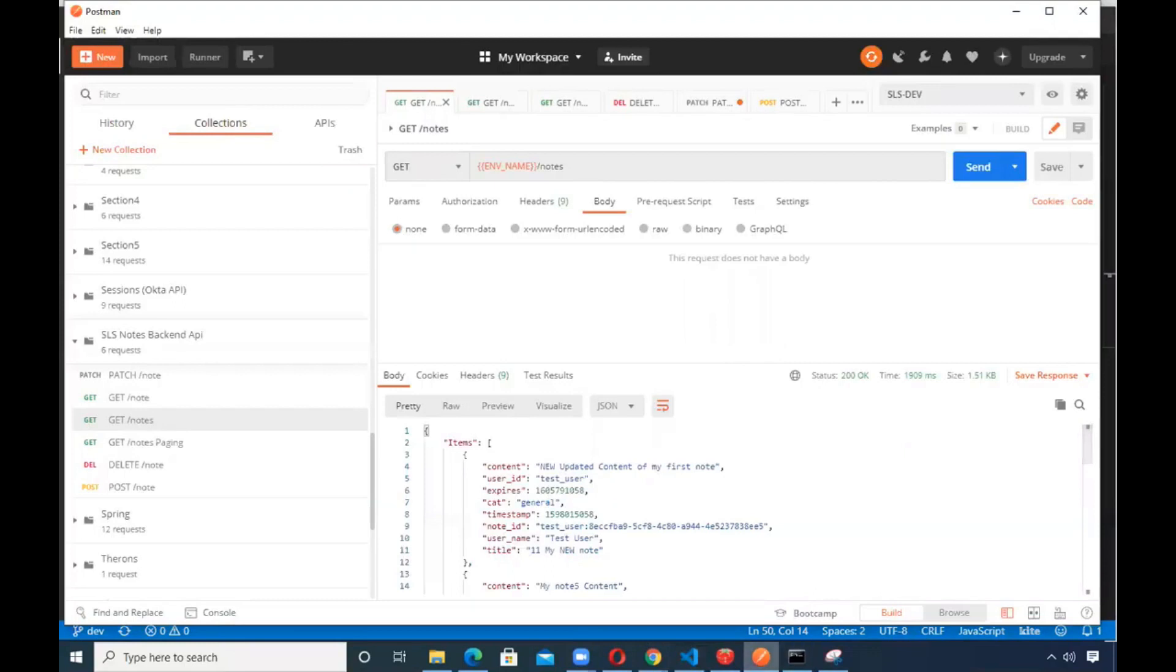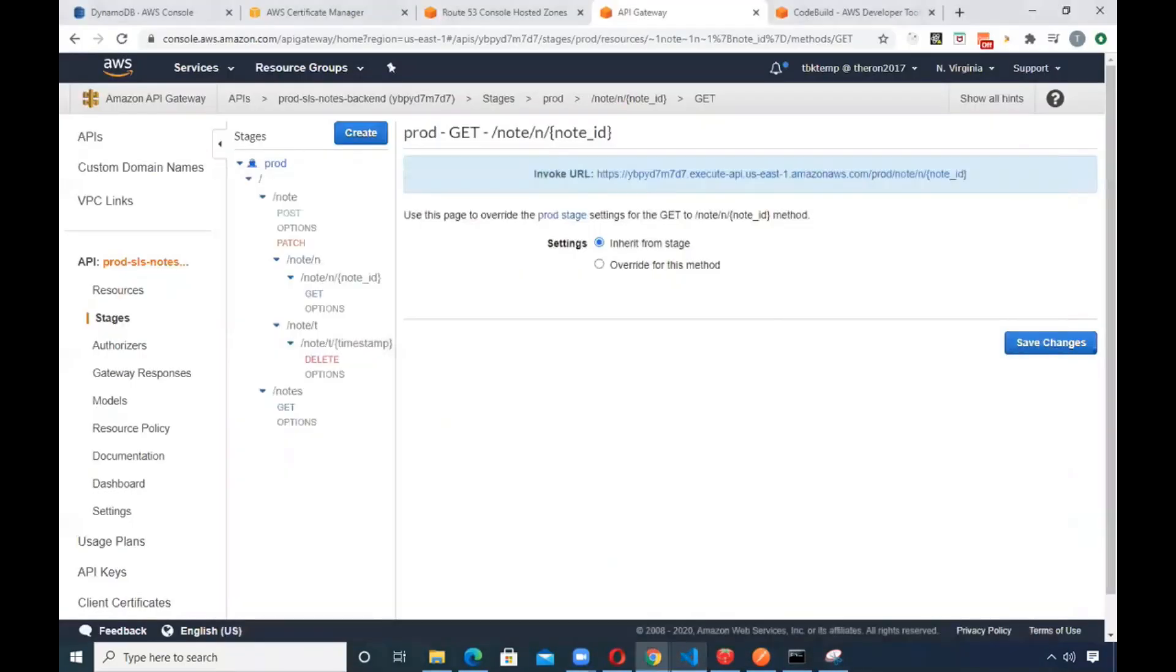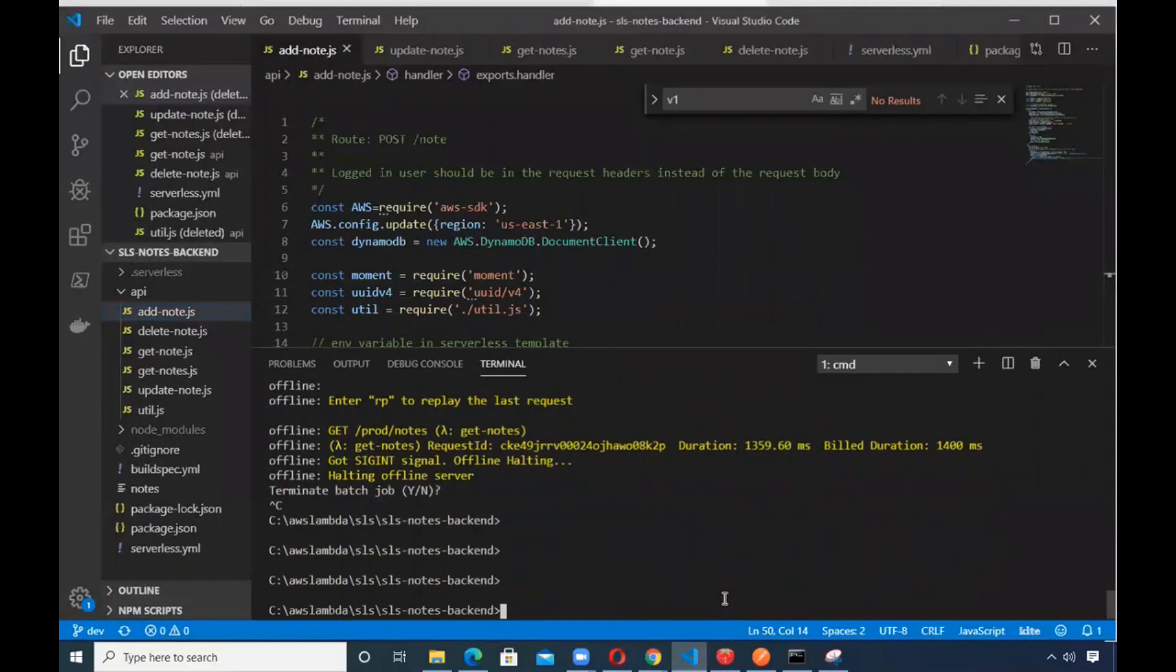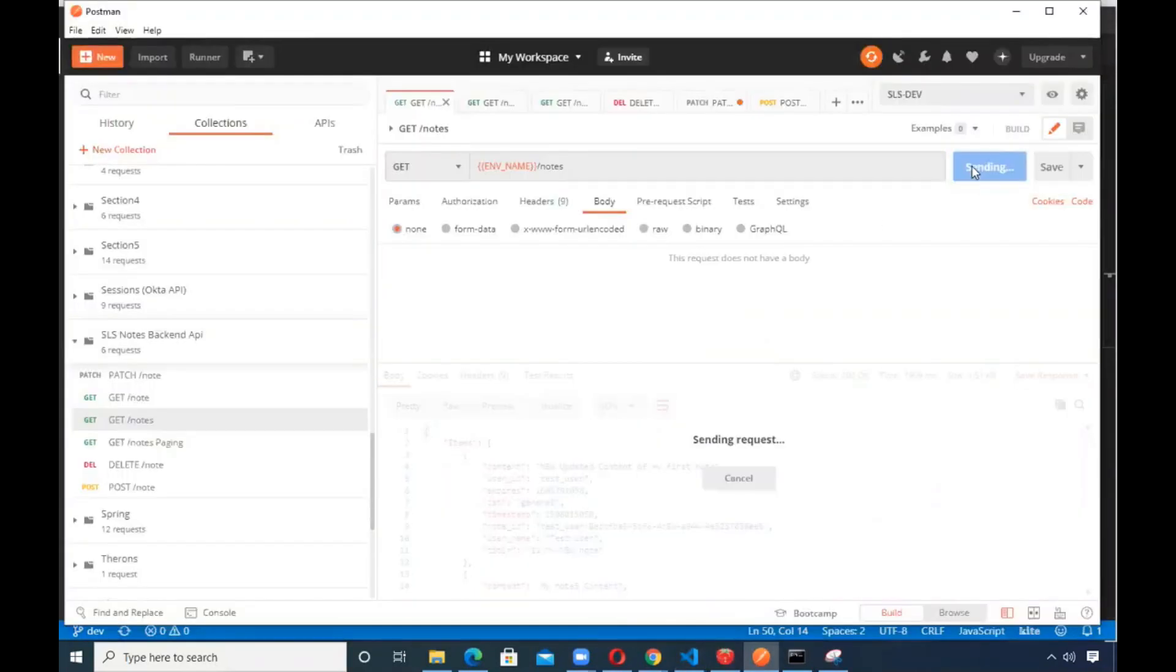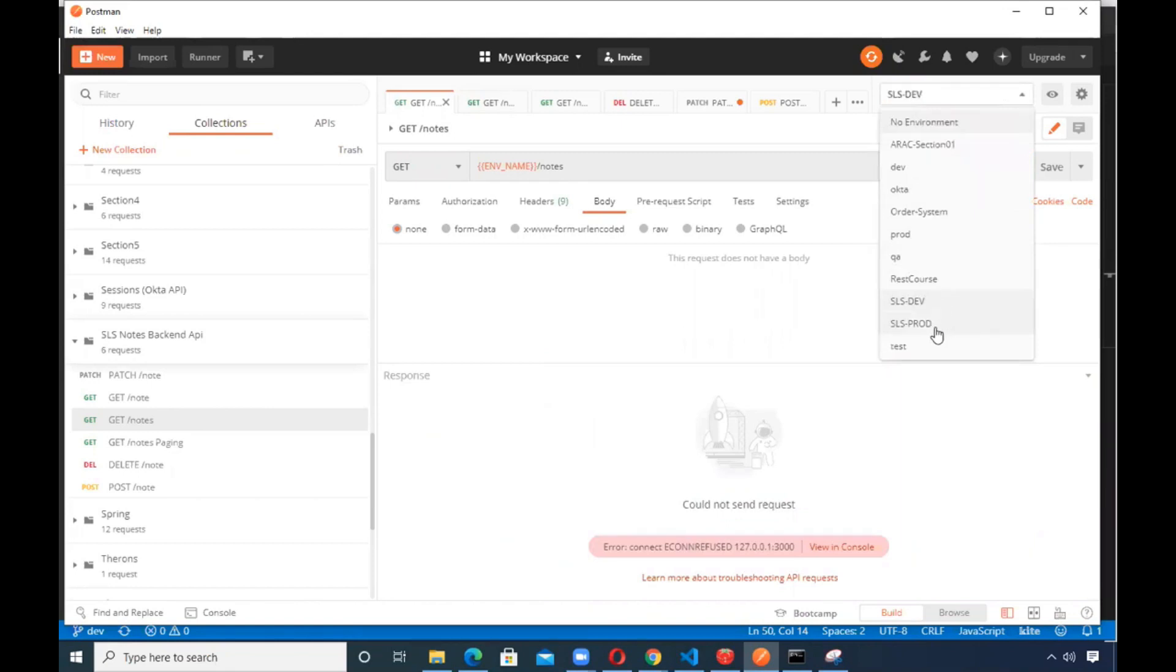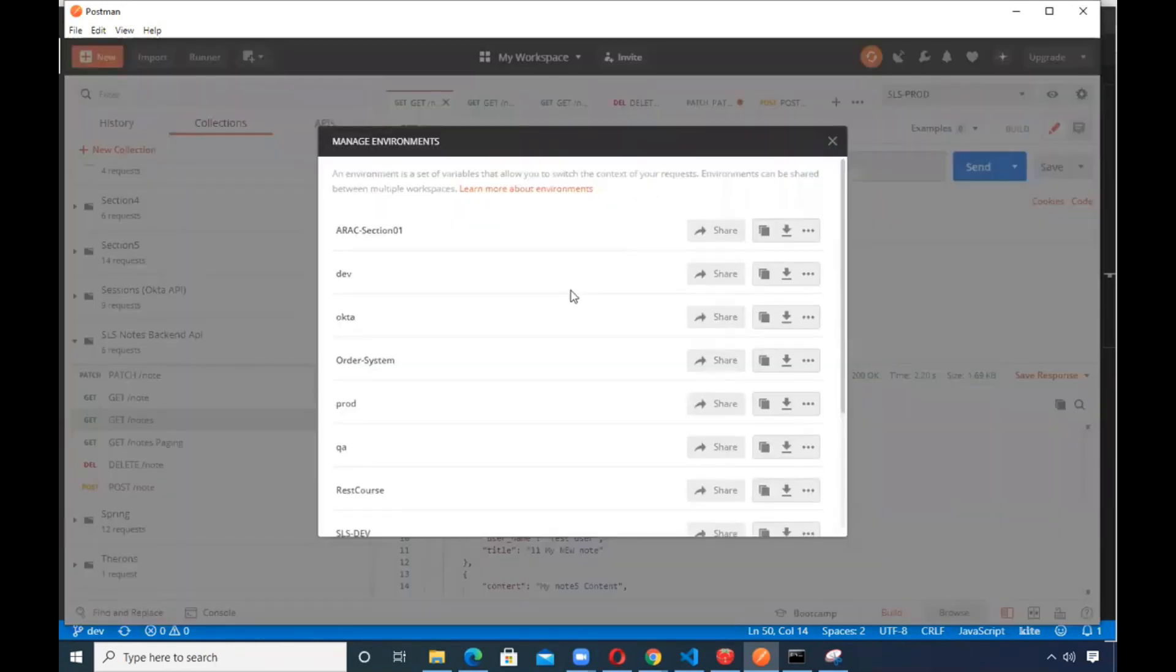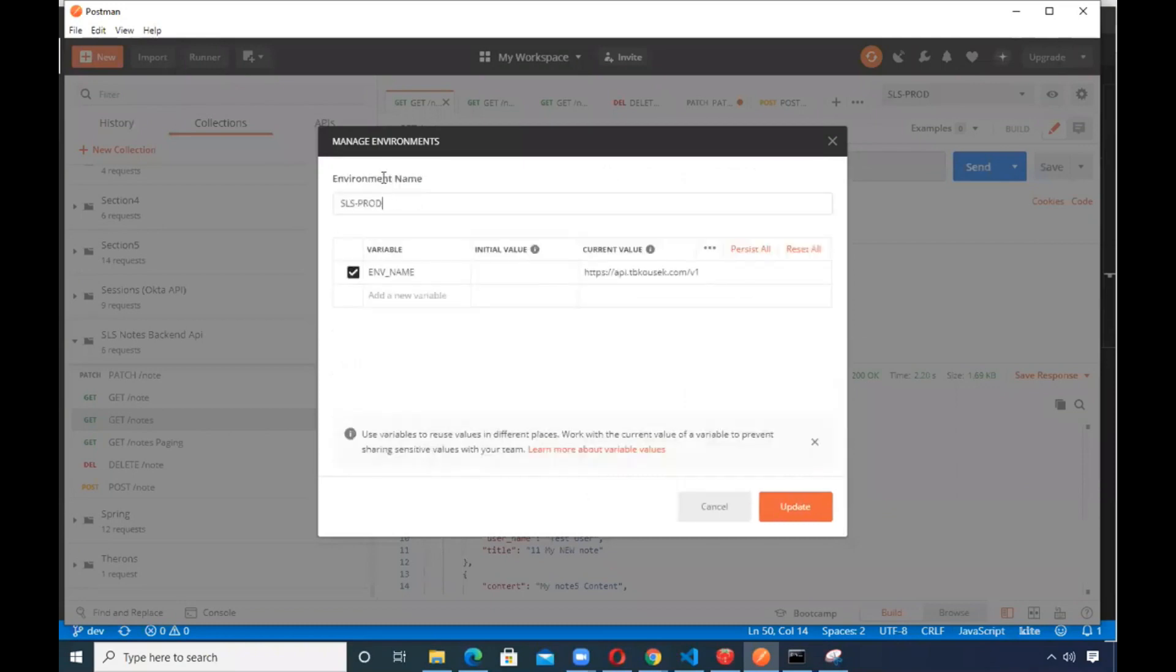Now just to prove that it really is using that, if I were to control C out of that and do this again, this should hang, or it'll just say not found. Now, if I go ahead and switch it to production, hit send, this time it should come back.